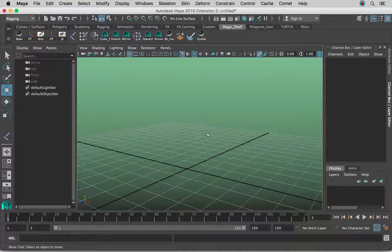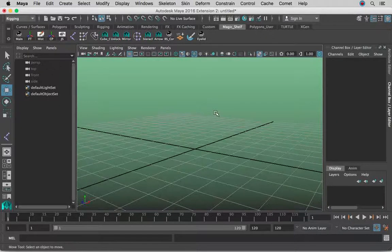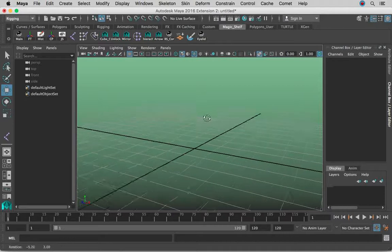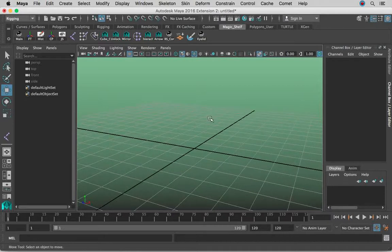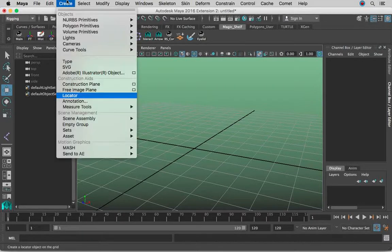Hey guys, in this lesson I'm going to show you how to rig a piston. It's going to be very basic geometry and mesh we're going to be creating, but you'll get the concept of how exactly you can go about rigging a piston.